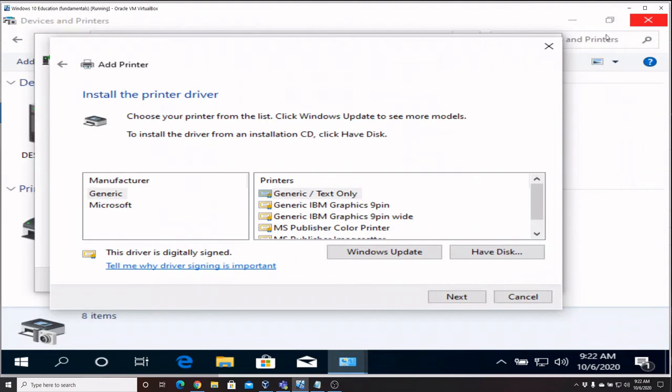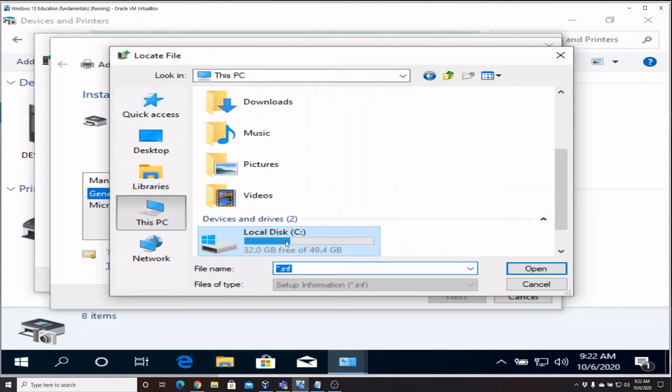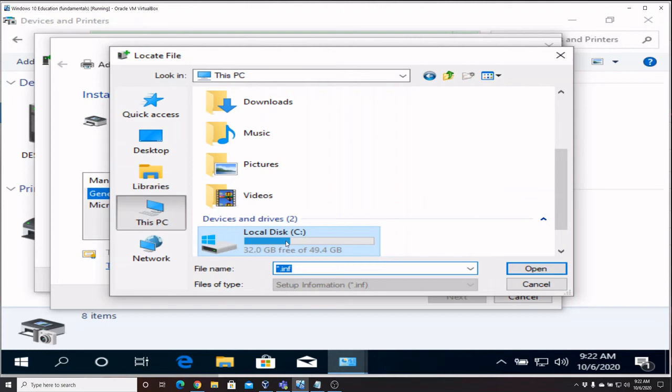You're going to say Have Disk, and then Browse, and you're going to browse for that folder that we just extracted, which we know is under the C drive and then this big name here.